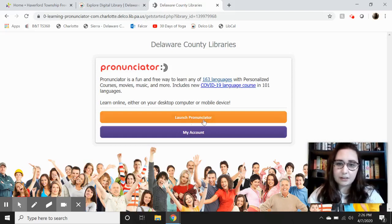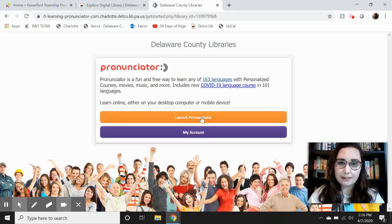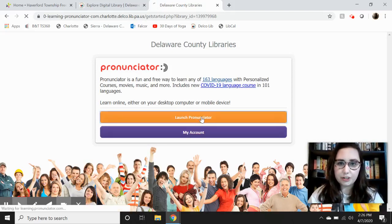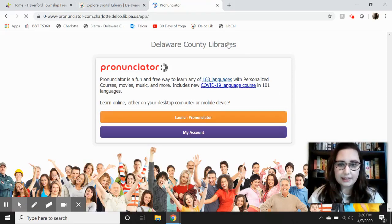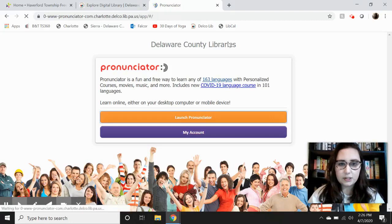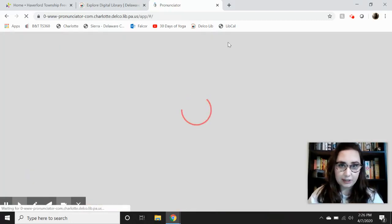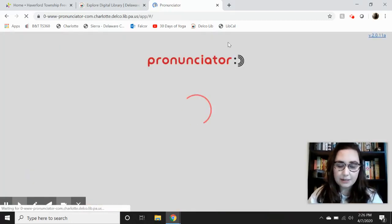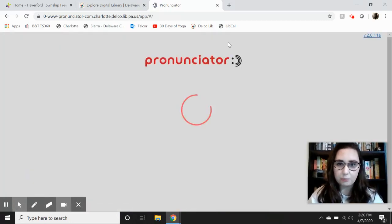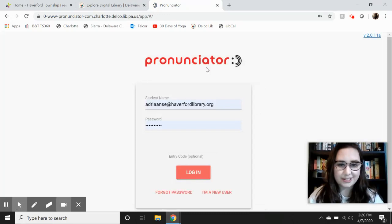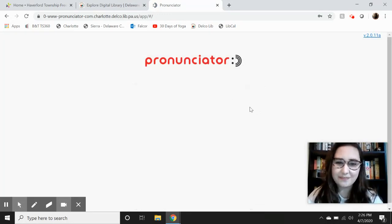From there it'll give you this Launch Pronunciator button in orange — you can click that and that'll take you to the page that will let you choose first of all which language you already speak, so they know what language to give you the courses in, after you log in one more time.